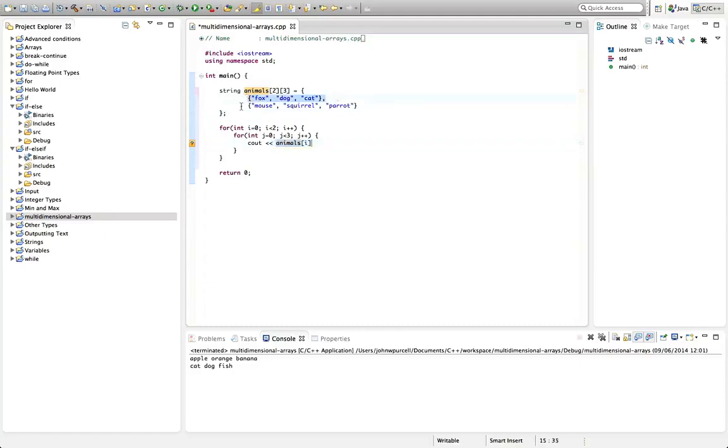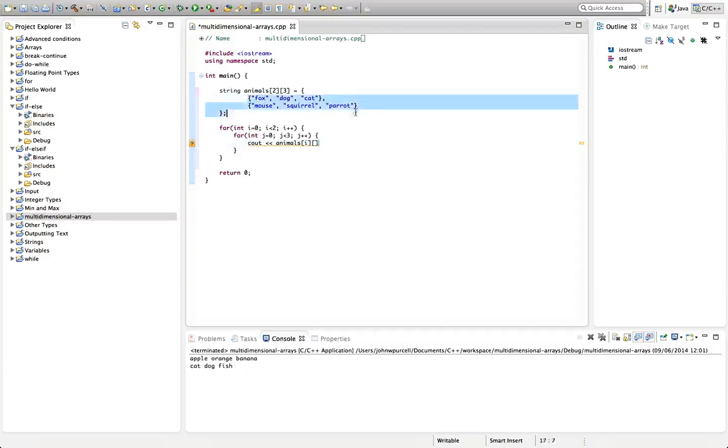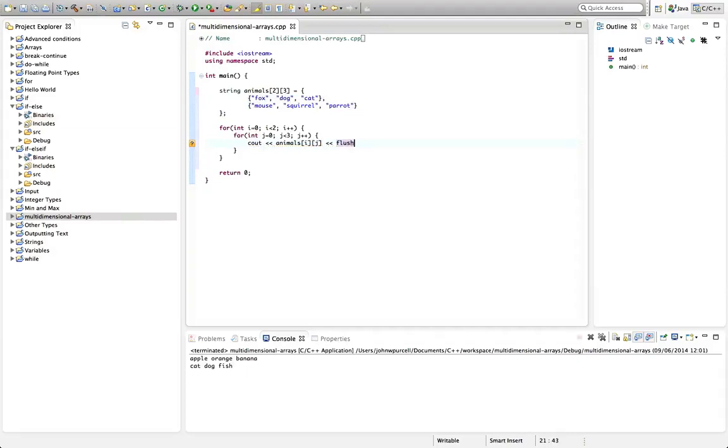So this gets us this array, or when the index is 1, it will get us this array. And then we need a second index to get the element in the particular column within these inner arrays. So here we're going to put j. And now I'm going to output flush there. And let's have a space after that as well to separate the individual elements.